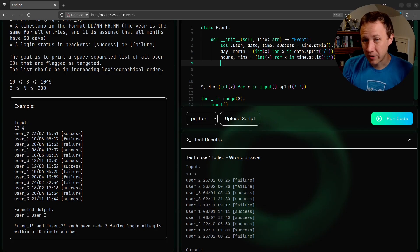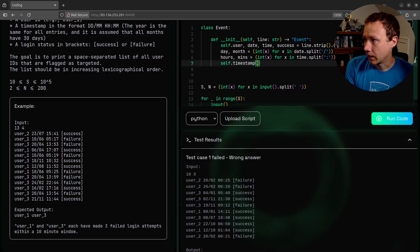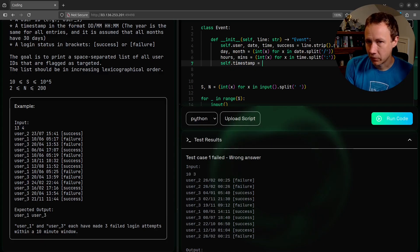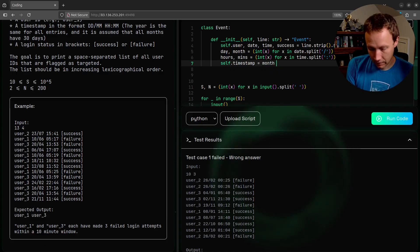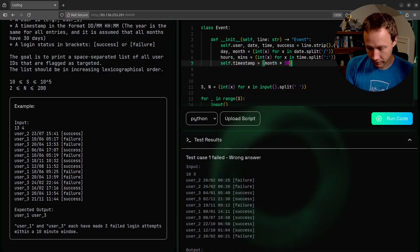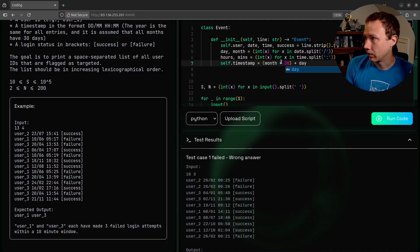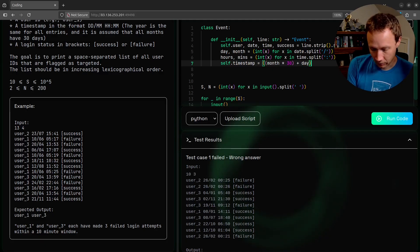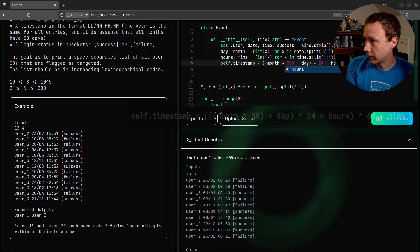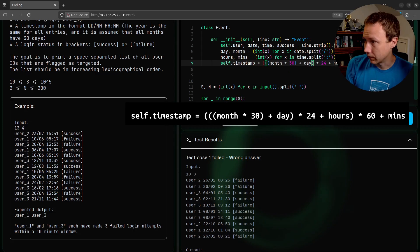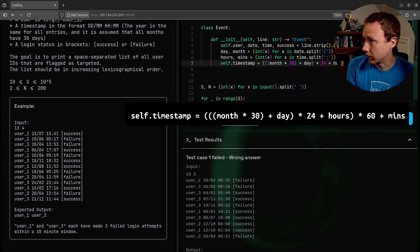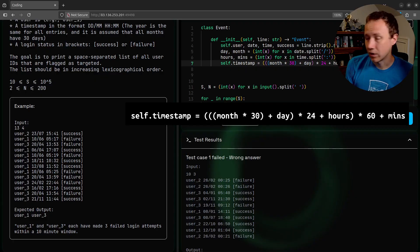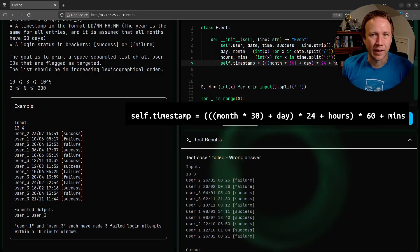We need to say day, month equals the date that splits on the slash, and then we need to make those integers. Same thing with time - hours, min equals int x for x in time split on colon. Now to convert this to straight minutes, we can say self dot timestamp equals month times 30 plus days, and now we got the total number of days. Convert that to hours - there's 24 hours in a day plus hours. Then we want to convert this to minutes, so we'll take this whole thing as hours times 60 plus mins. That should give us a timestamp that is the number of minutes into the year, I guess.